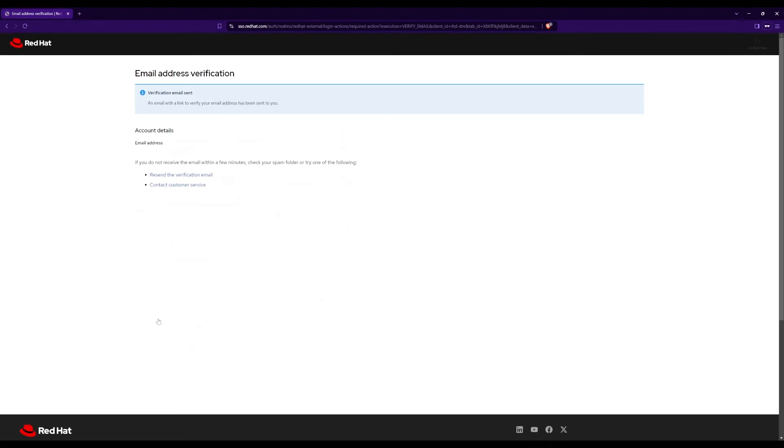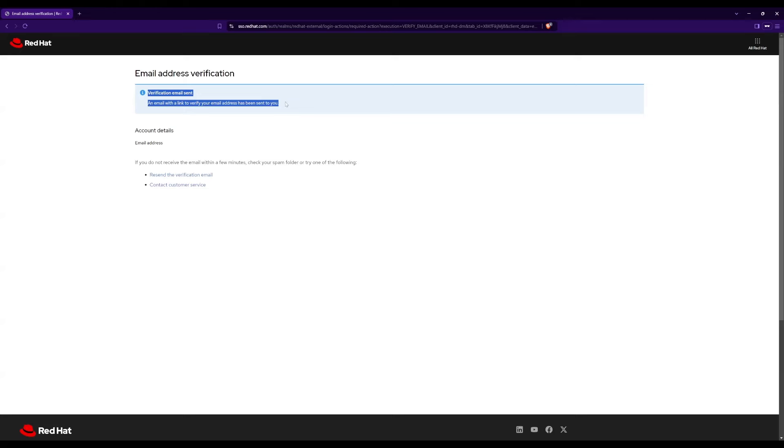Once you click on create account, a verification email will be sent to the email address you used to register the account. You need to verify the account before activating the subscription. So first go to your mail inbox and click the link to verify the account.